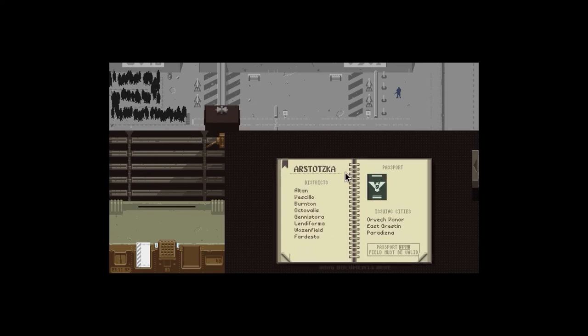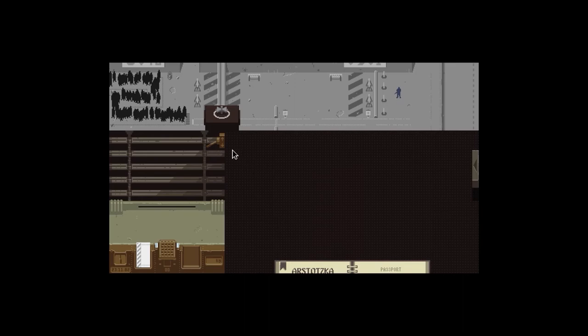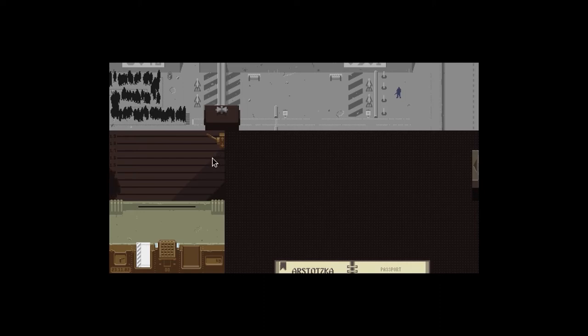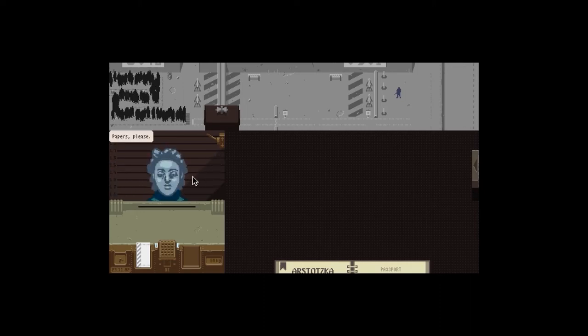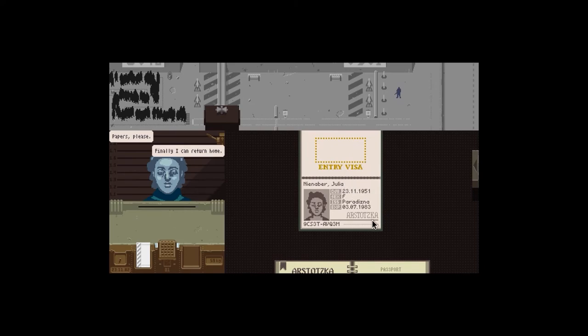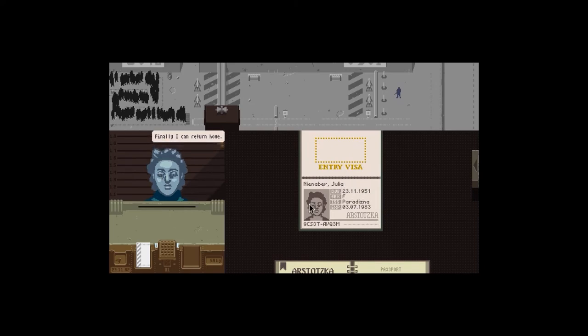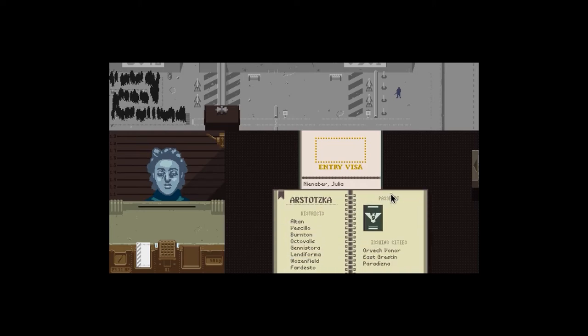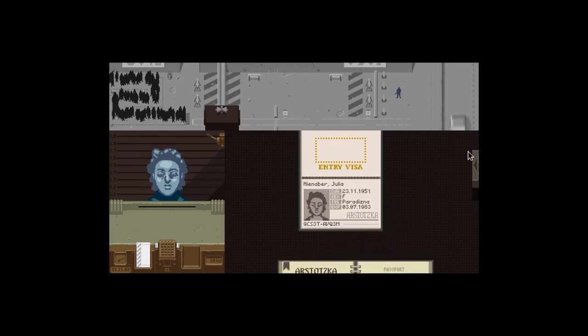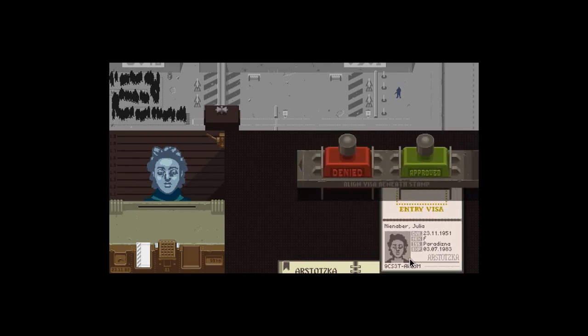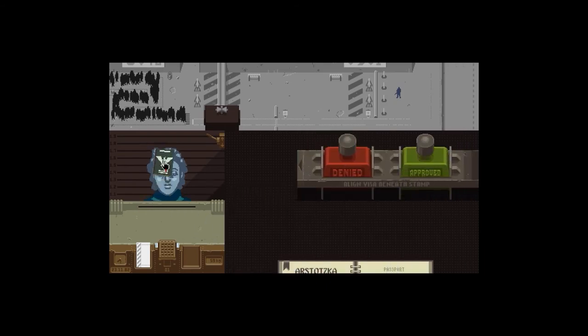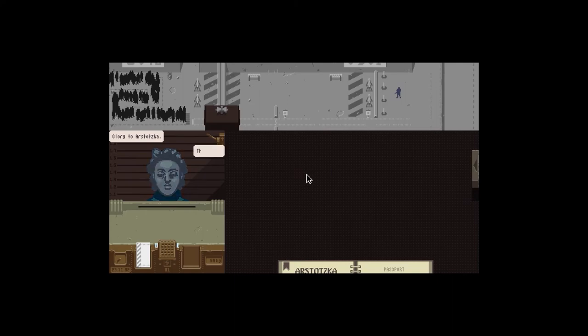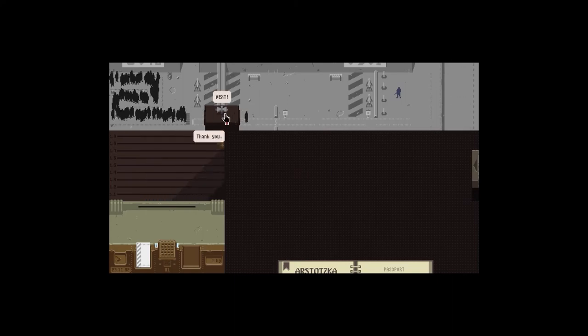Let's start the day. Next person please. Hello there, papers please. Thank you. Finally I come to return home. Female, it's in date, and Paradizna is in Arstotzka. Yes it is. I don't see anything wrong with that. Approved. Now get off. Glory to Arstotzka. Thank you. Next person please.